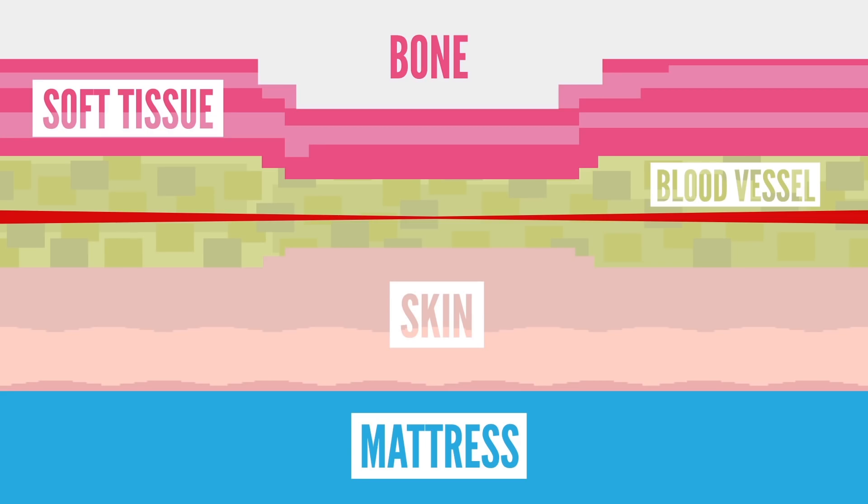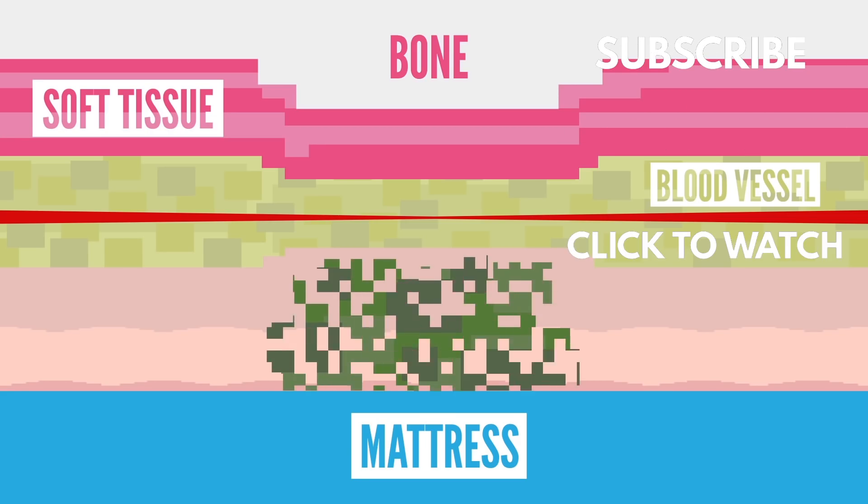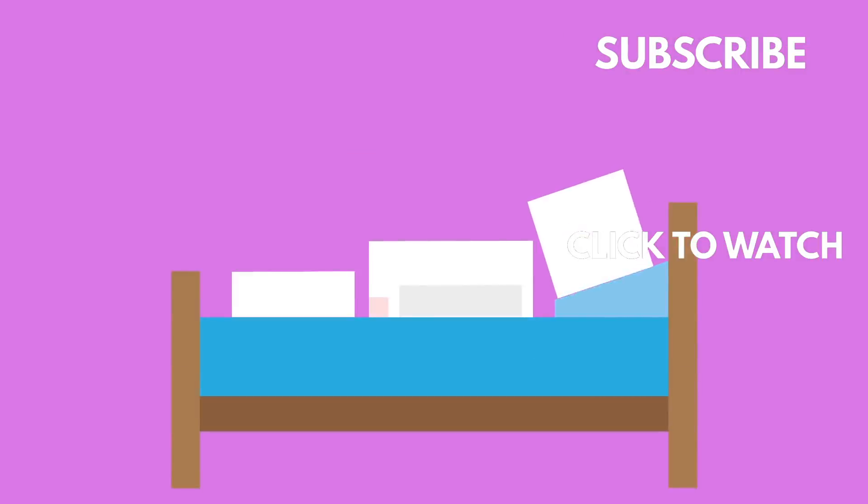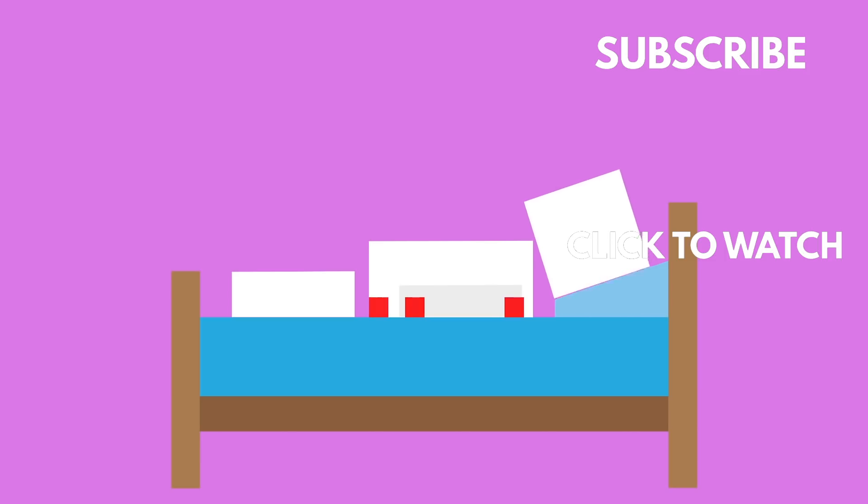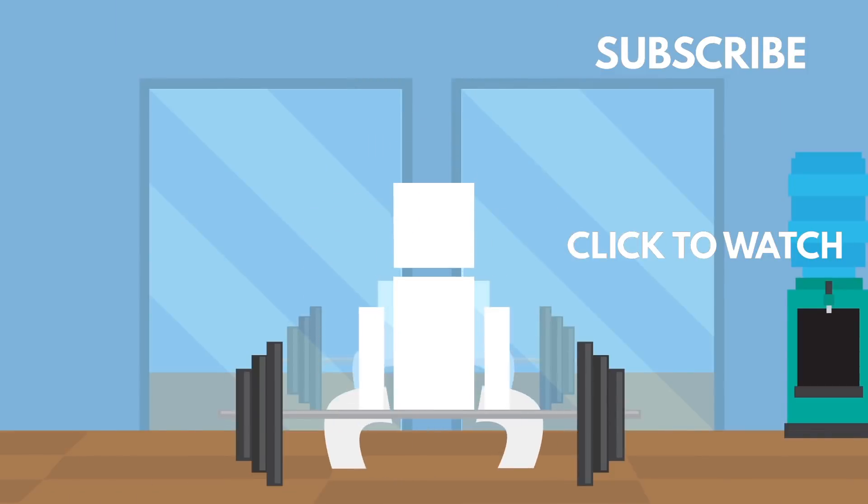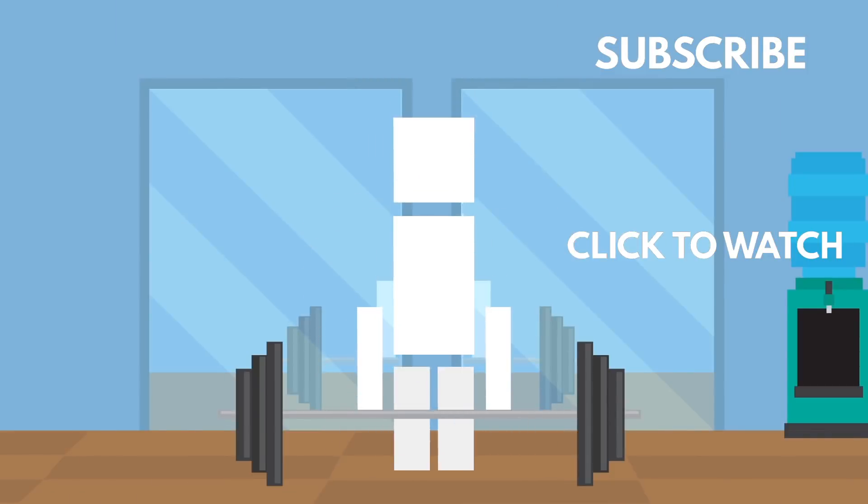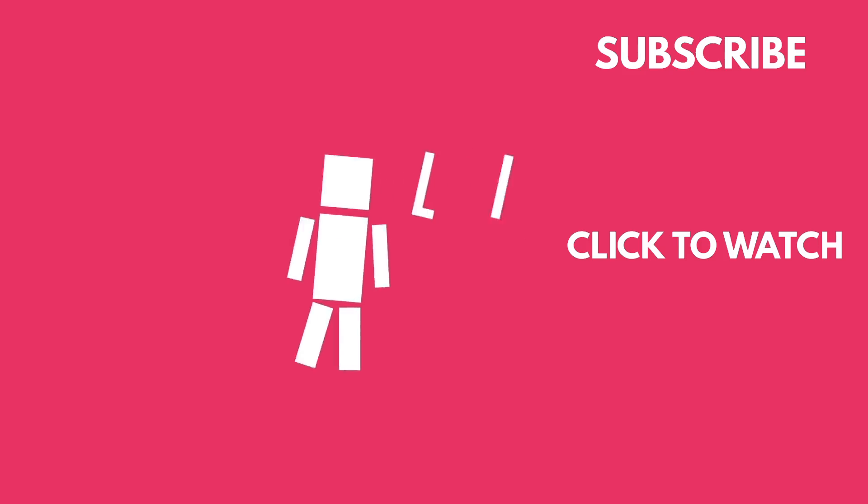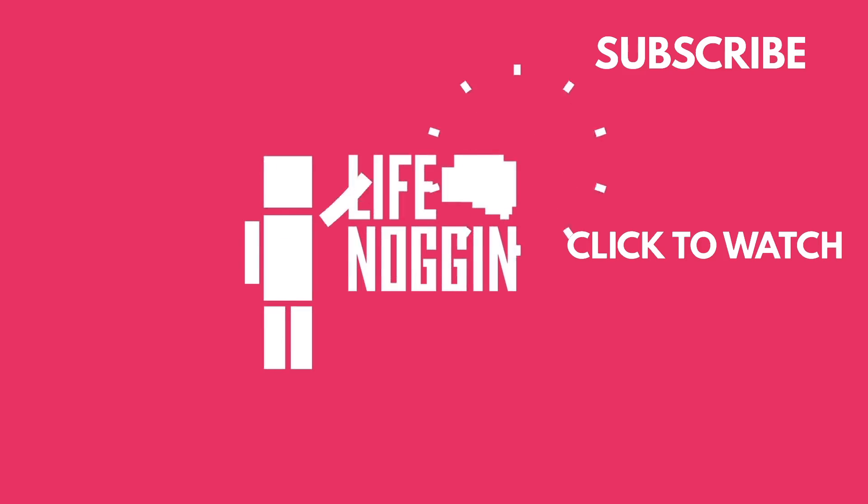If you enjoyed this video, you're definitely going to want to check out our video on what would happen if you never left your bed. The sores usually occur in areas like your tailbone, hips, and shoulder blades. And be warned, they're not pretty. Not even with a little bit of coral blue lipstick. Also, you'll start to get weaker. My name is Blocko, this has been Life Noggin, don't forget to keep on thinking.